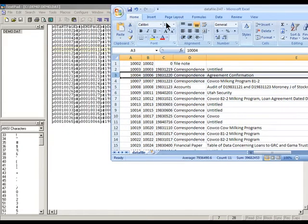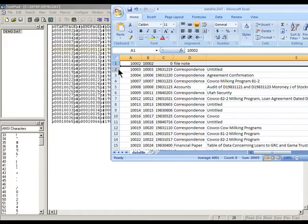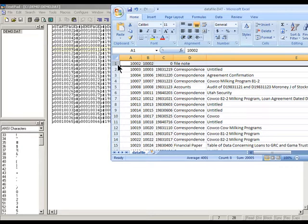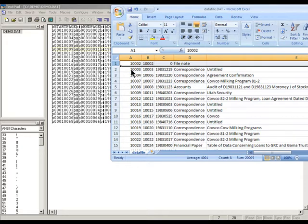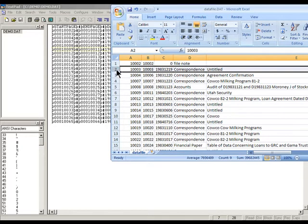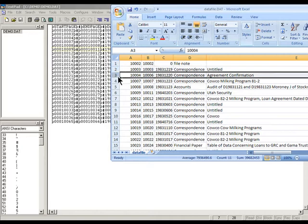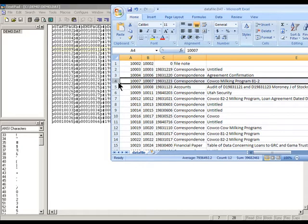Now, in an Excel spreadsheet, you have rows of information. Row 1 here, you can see, has the information for a single record—the start page, the end page, the date, document type, etc. And when all the fields have been described, a new record begins on the next row, and so on, and so on.